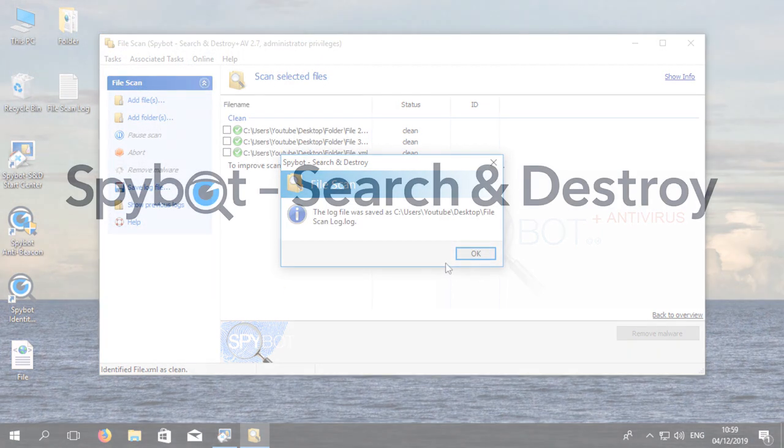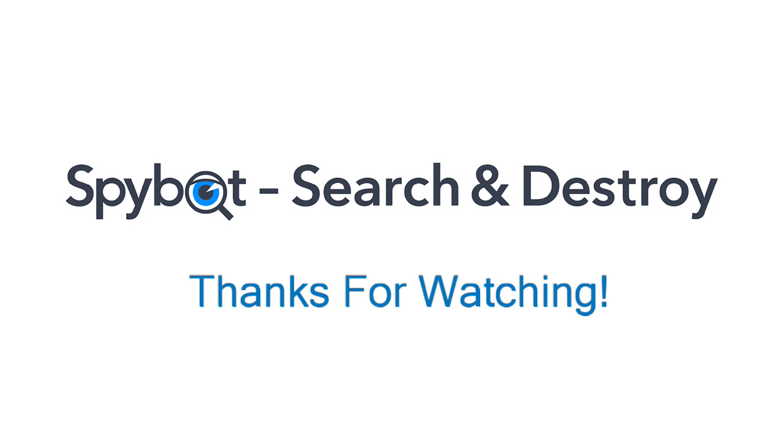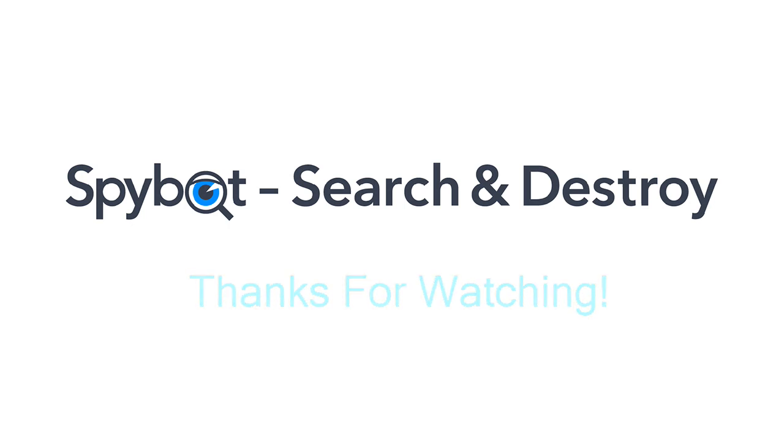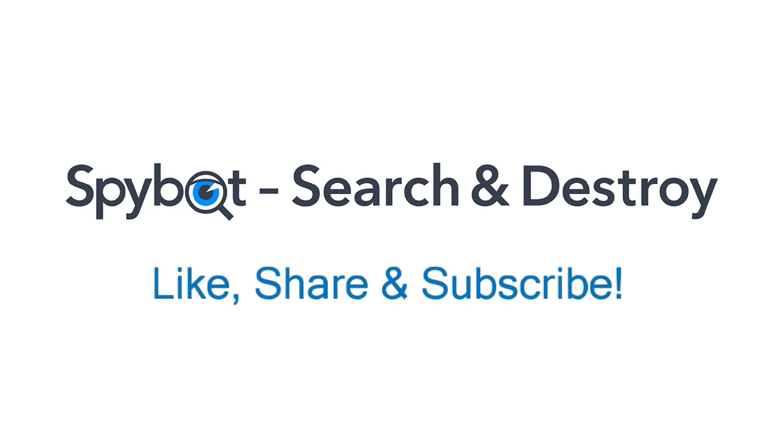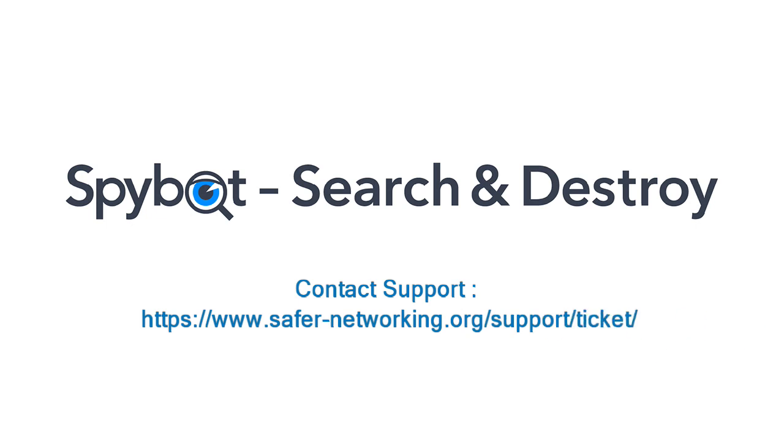And that's it for today's video on using SpyBot's file scan. I'd like to thank you all for watching and hope that you enjoyed today's video and if you did don't forget to like, share and subscribe. If you have any comments or queries please get in touch by sending an email to team spybot at spybot.info or by using the request support page in the support center on our website.